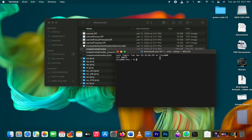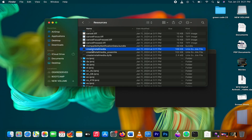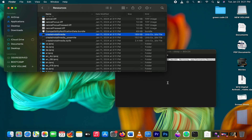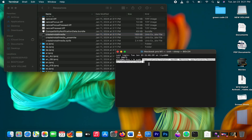Once you've found the Create Install Media file, open Terminal. In Terminal, type 'sudo', then drag the Create Install Media file into the Terminal window. Then type '--volume'.